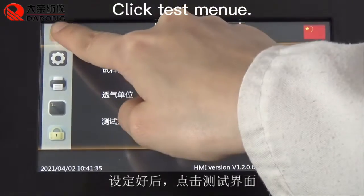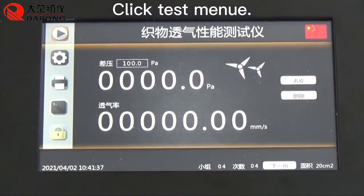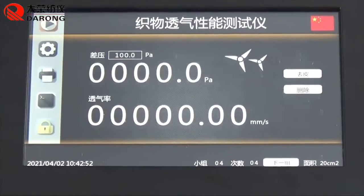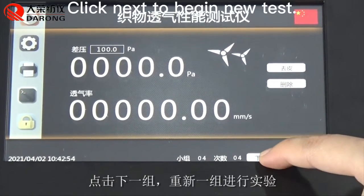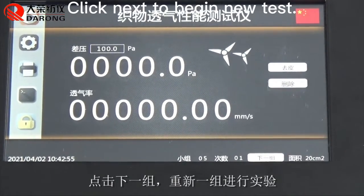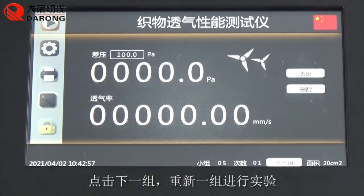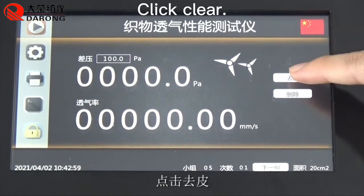Click Test Manual. Click Next to begin a new test, then click Clear.